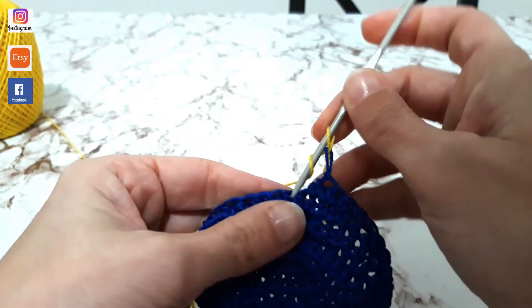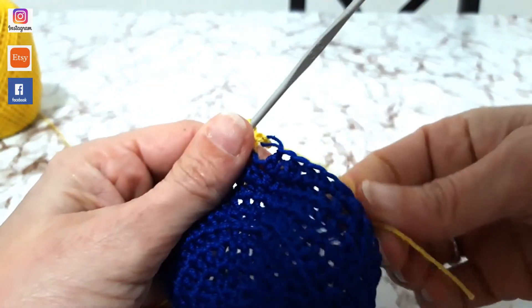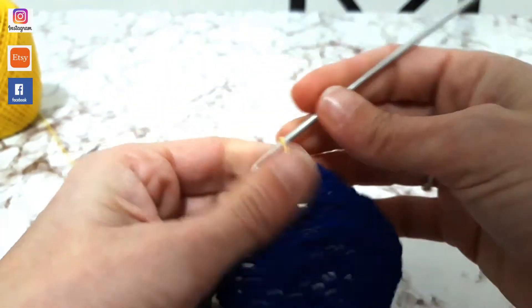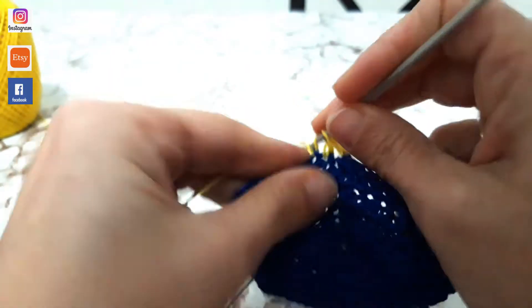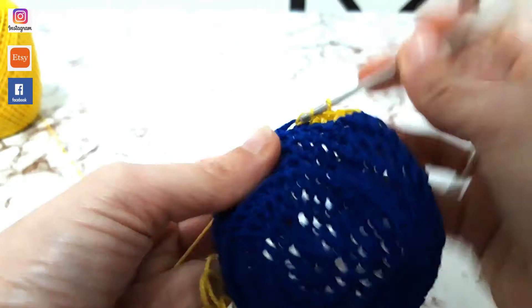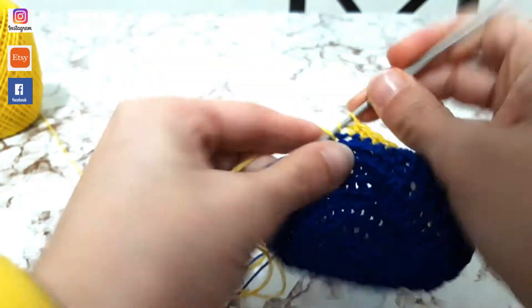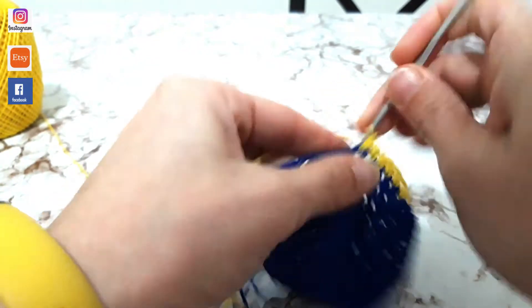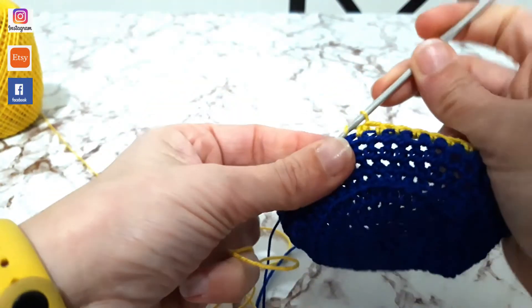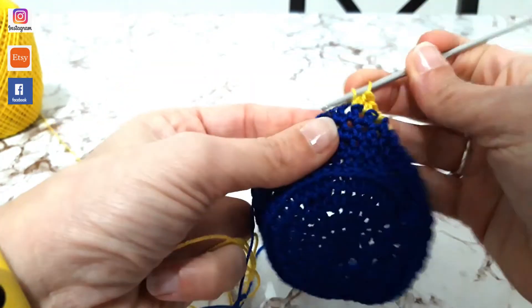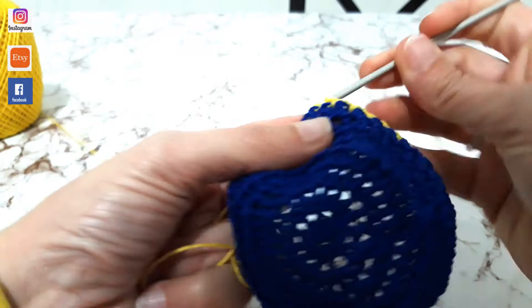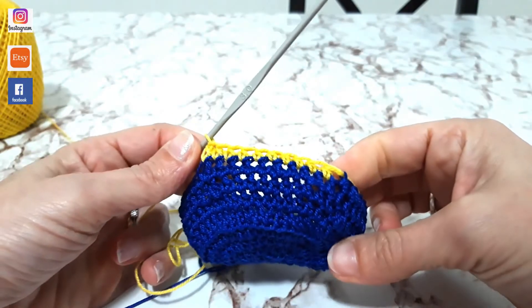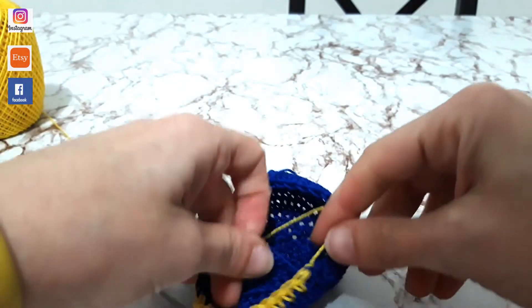E ora riprendo la mia lavorazione, ma con l'uncinetto del filo giallo, con il colore giallo. Vedete? E ora lavorerò altri quattro giri, ma con il colore giallo. Quindi ora lavorate i prossimi quattro giri con un colore opposto a quello di partenza.